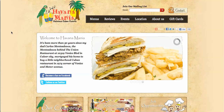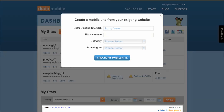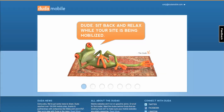Looks pretty tasty. Normal restaurant website. We're going to go ahead and just enter the URL in Havanamania.com. We're going to give it a nickname and create the mobile site. So right now Duda is going to go over there, grab the text, grab the images, automatically format them into a mobile friendly format, and it's going to give us a live preview of what it's going to look like in an iPhone skin.